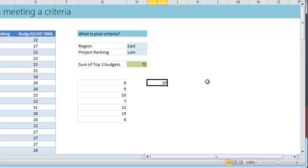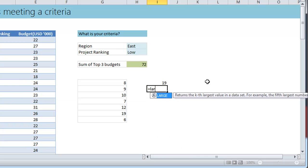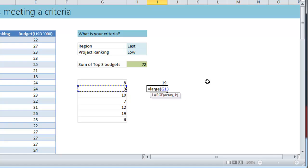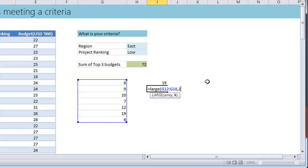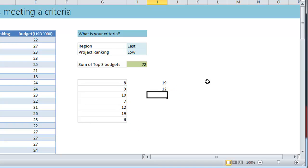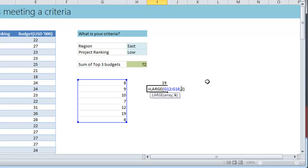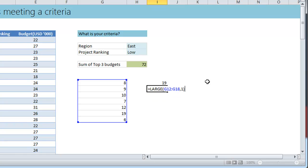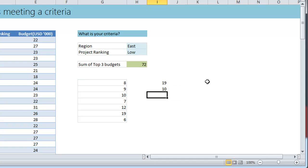Top two value. Well that's where the LARGE formula comes in. You would say LARGE in this array, two. That means in that list what is the second largest number and you'd get that as 12.